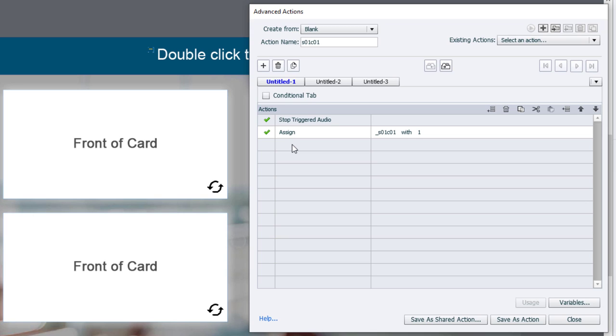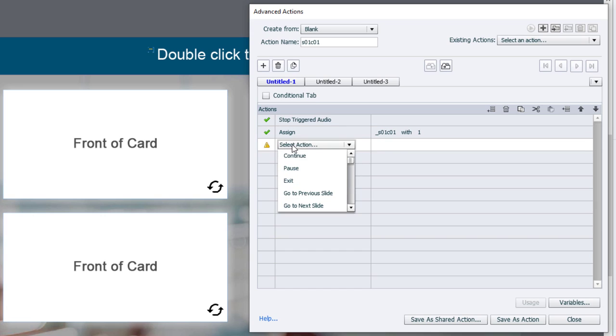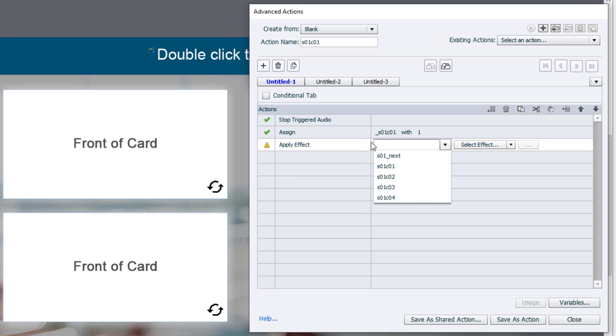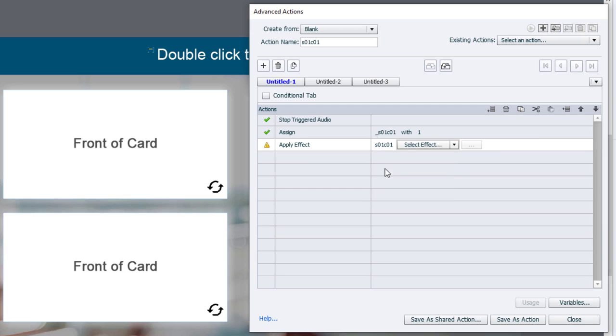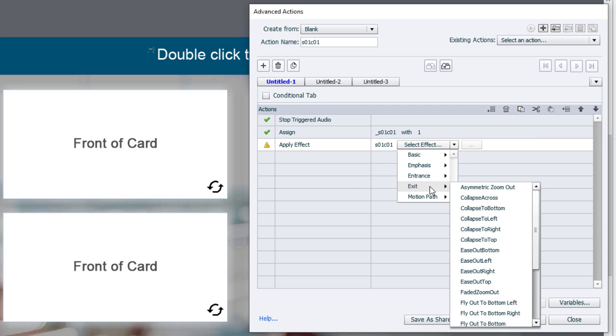So we're going to use the apply effect action with card 1, and we're going to choose the exit effect. And in this case, we're going to choose collapse across.